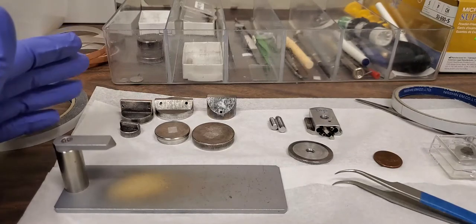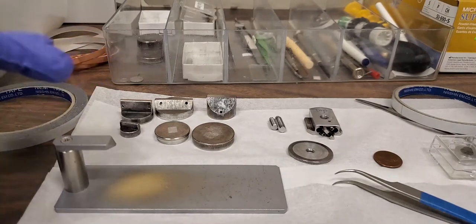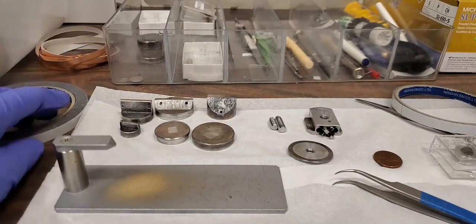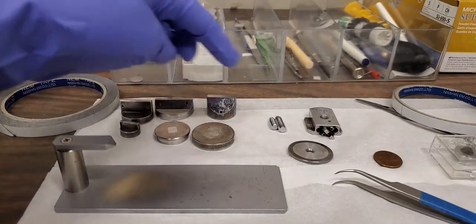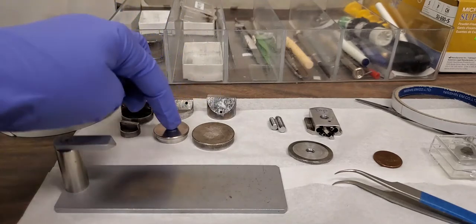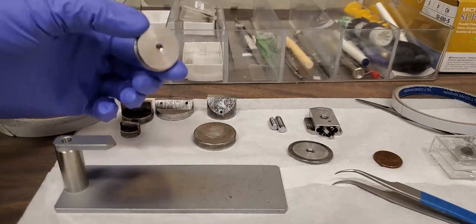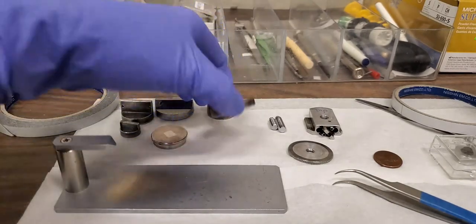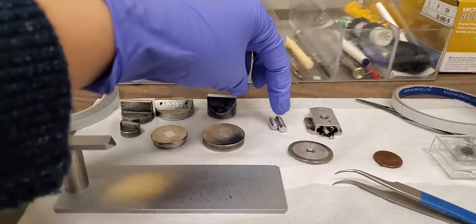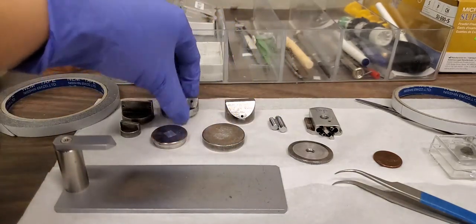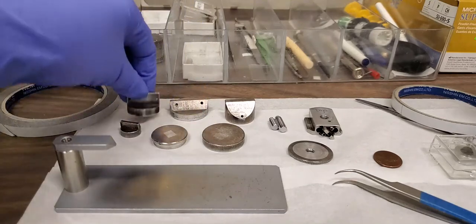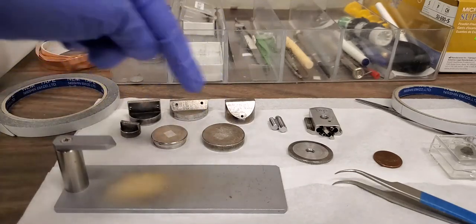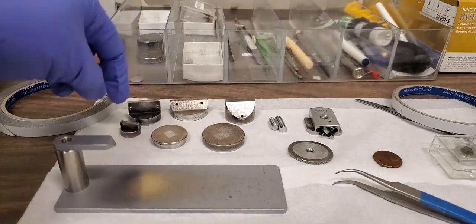Here we have the different types of sample holders that you can use for the Hitachi 4800 at MRL. You can see there's a few different sizes used for different purposes. They have this hole on the bottom which allows it to screw into the short or the long screw. You have to make sure that it has that feature. Now what are these for? Different size samples and also different orientations of the sample.